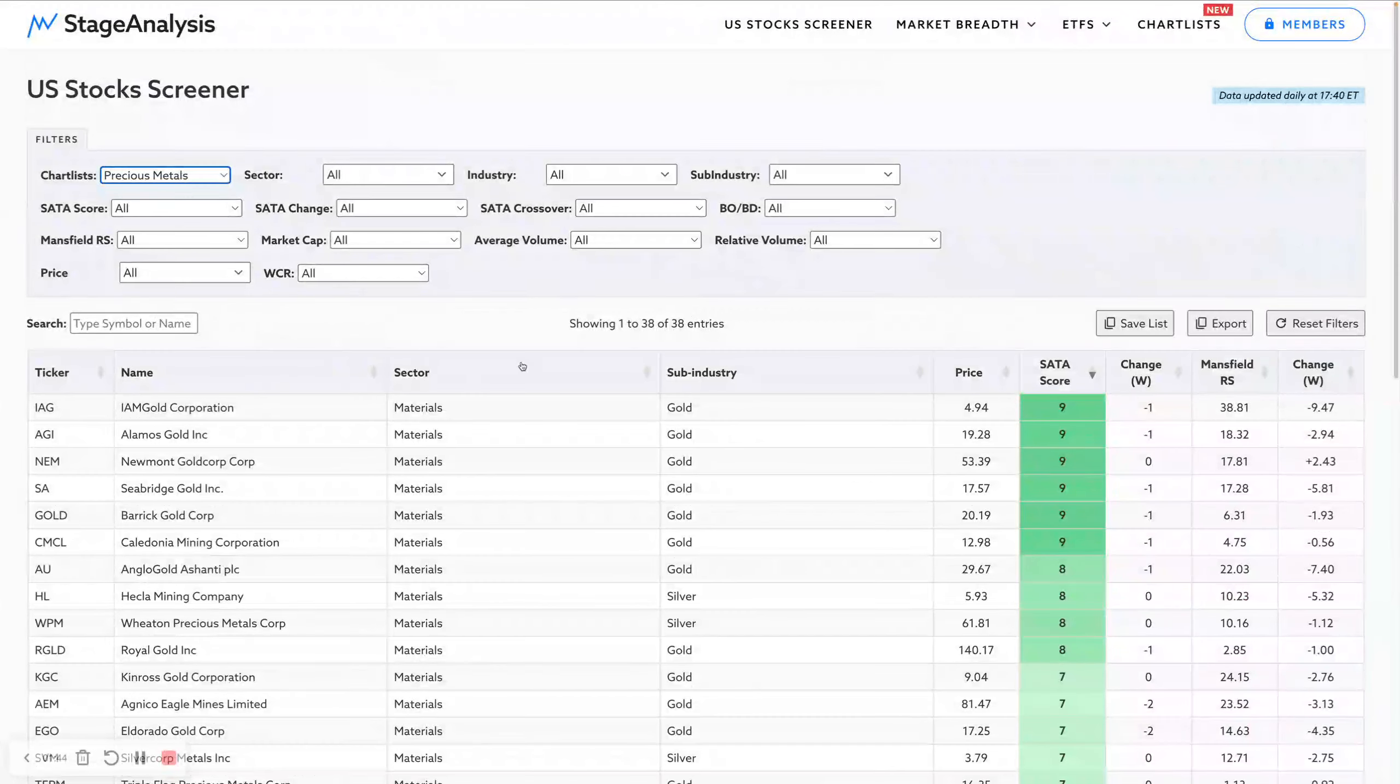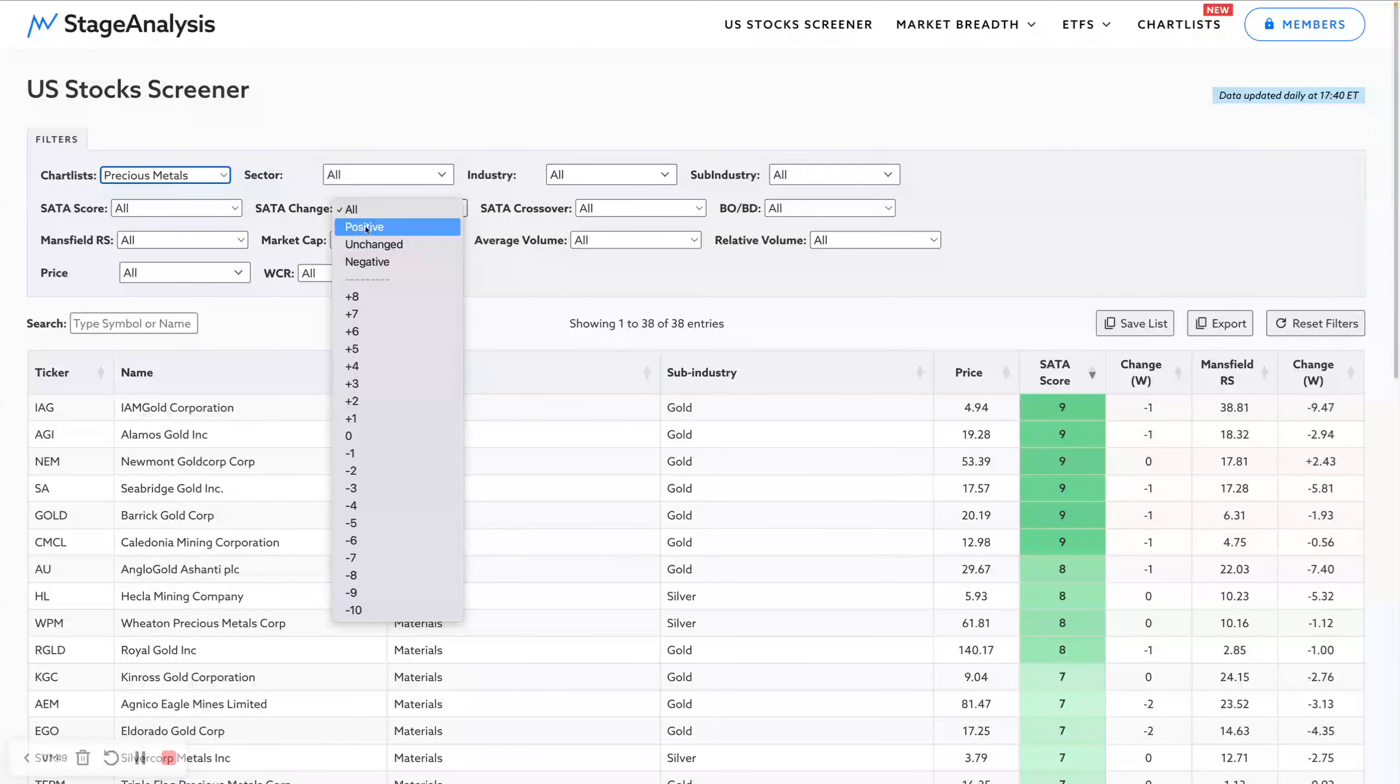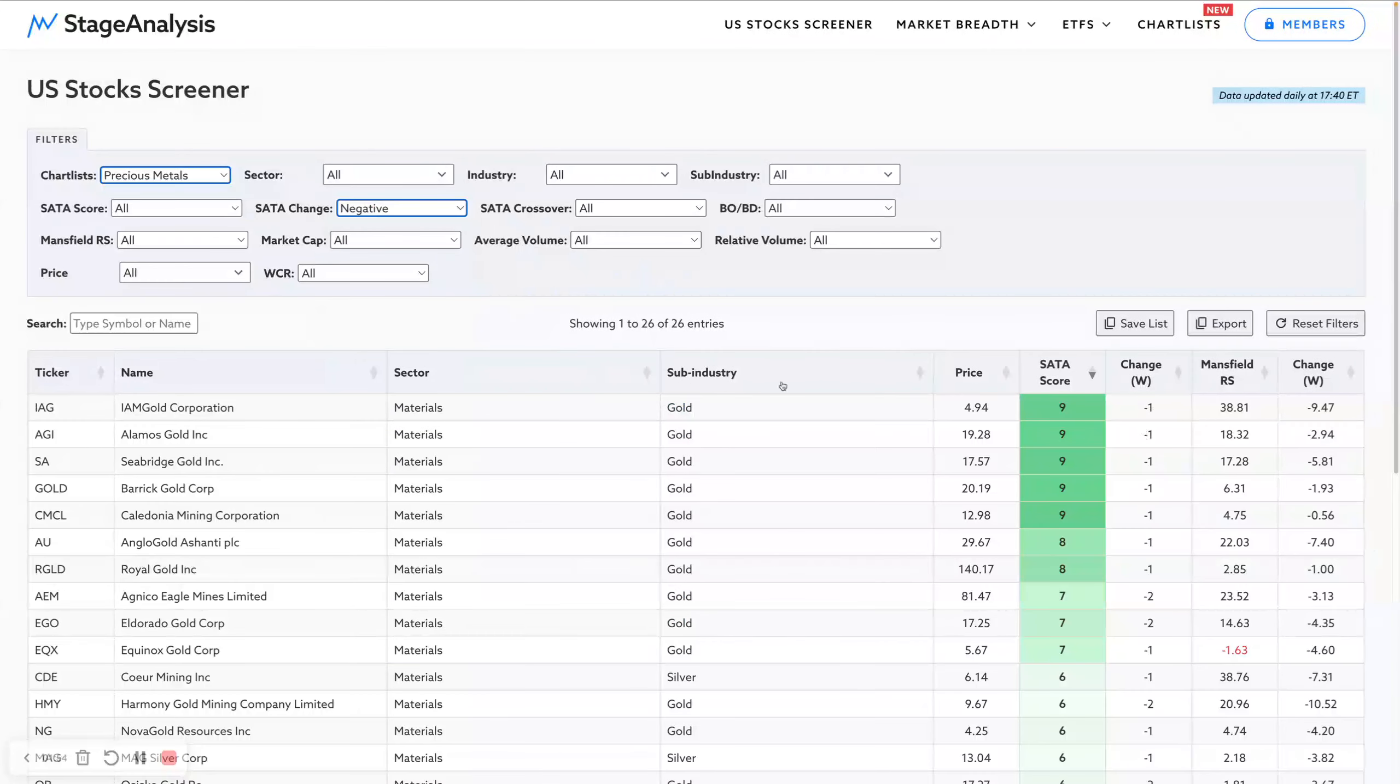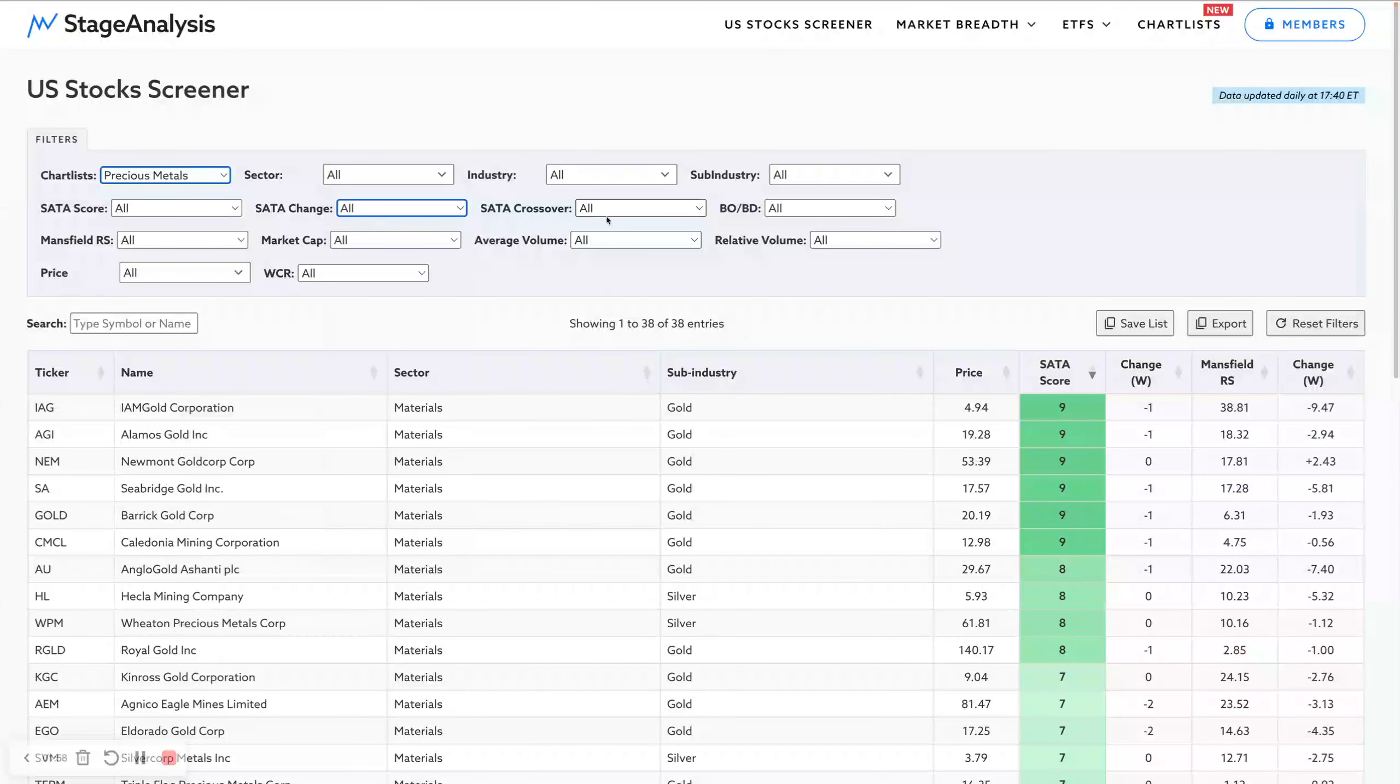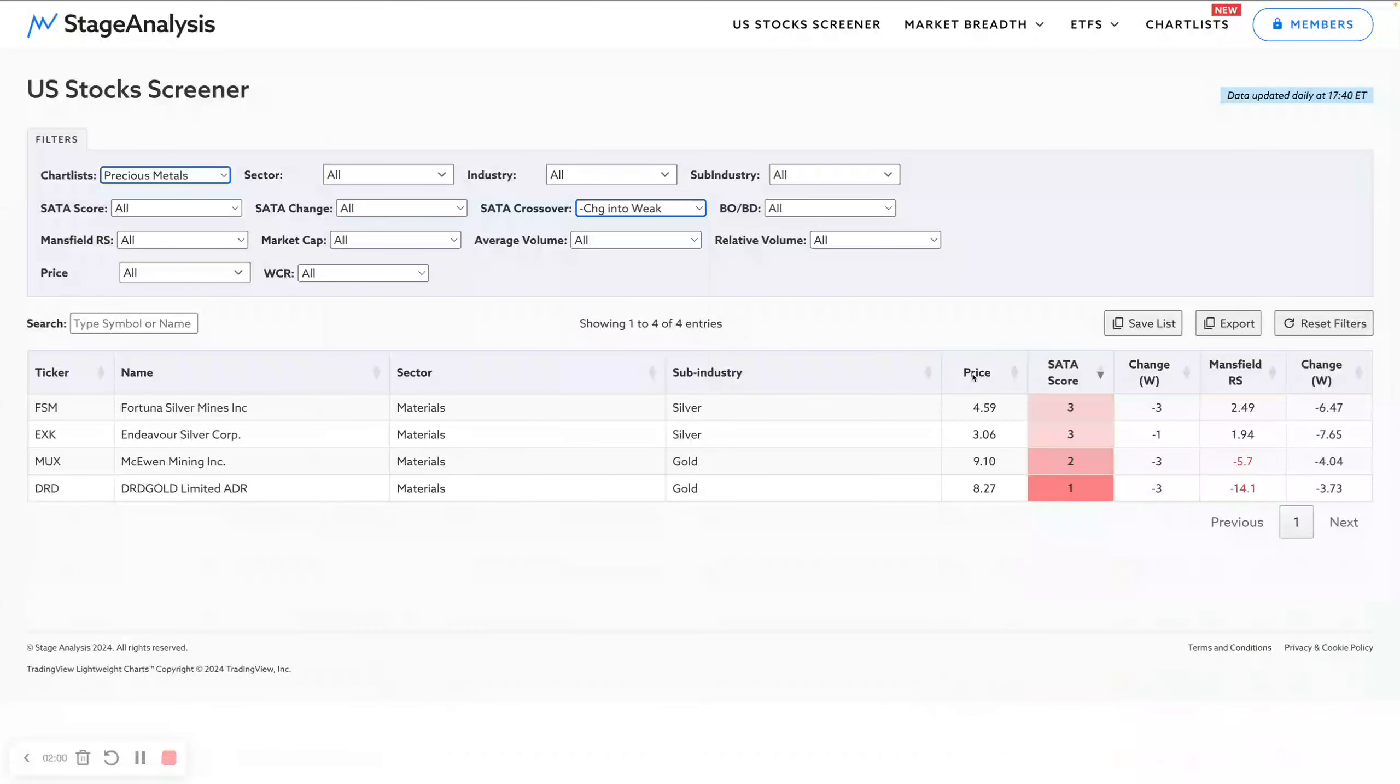You can see I've got 38 precious metals from different groups here, and then you can apply the screen. Which this week had a positive or negative SATA score? Only one had a positive score this week, whereas you can see 26 of them had a negative SATA score change this week.